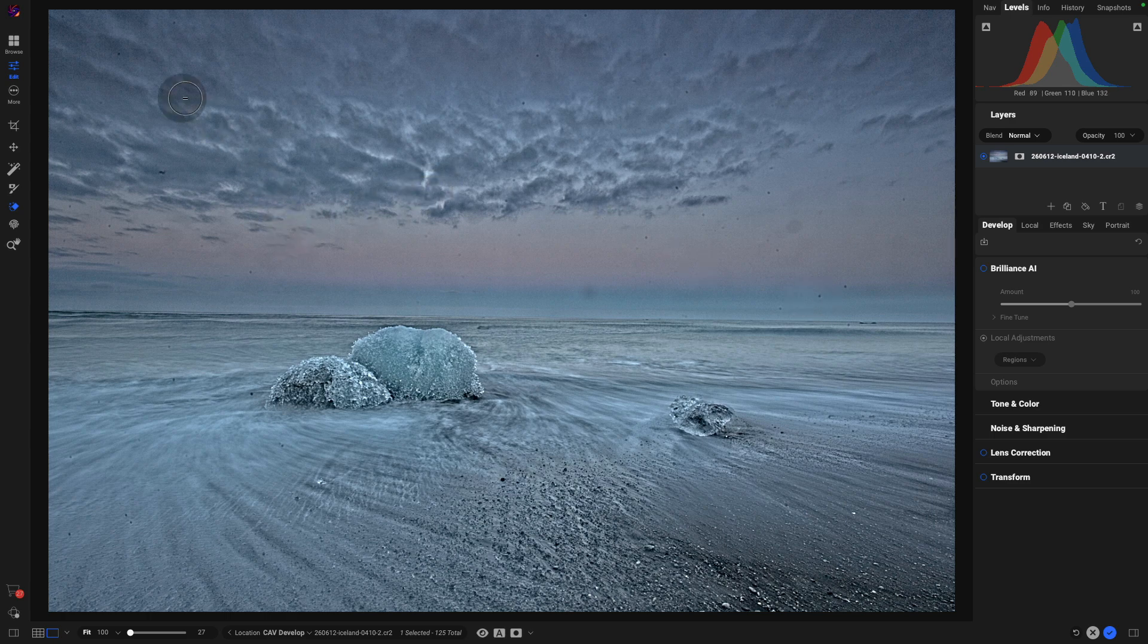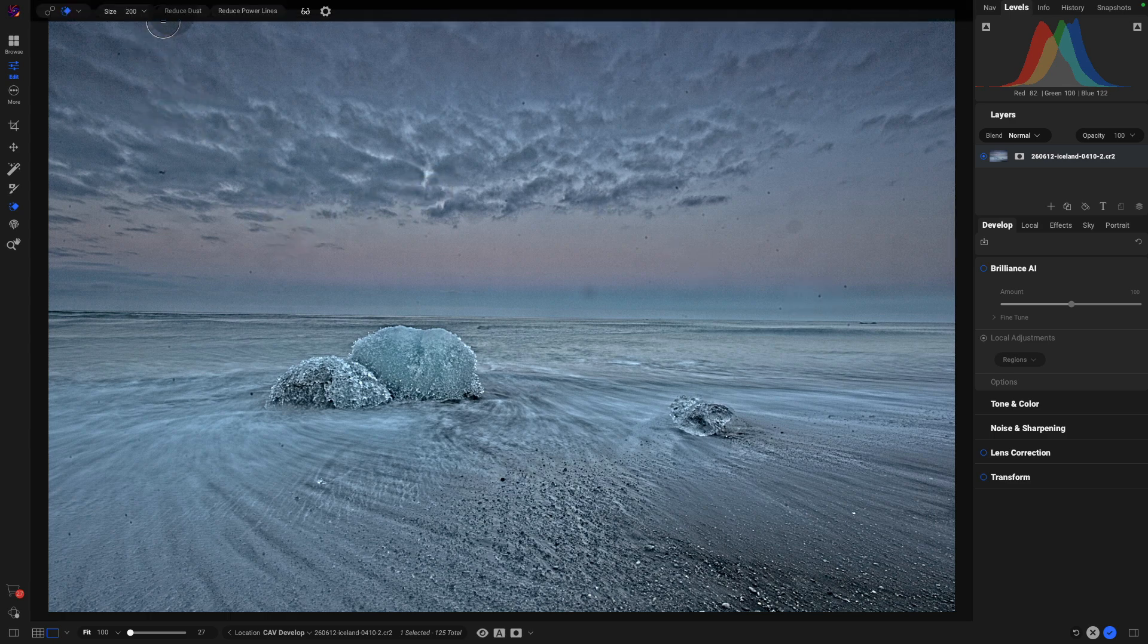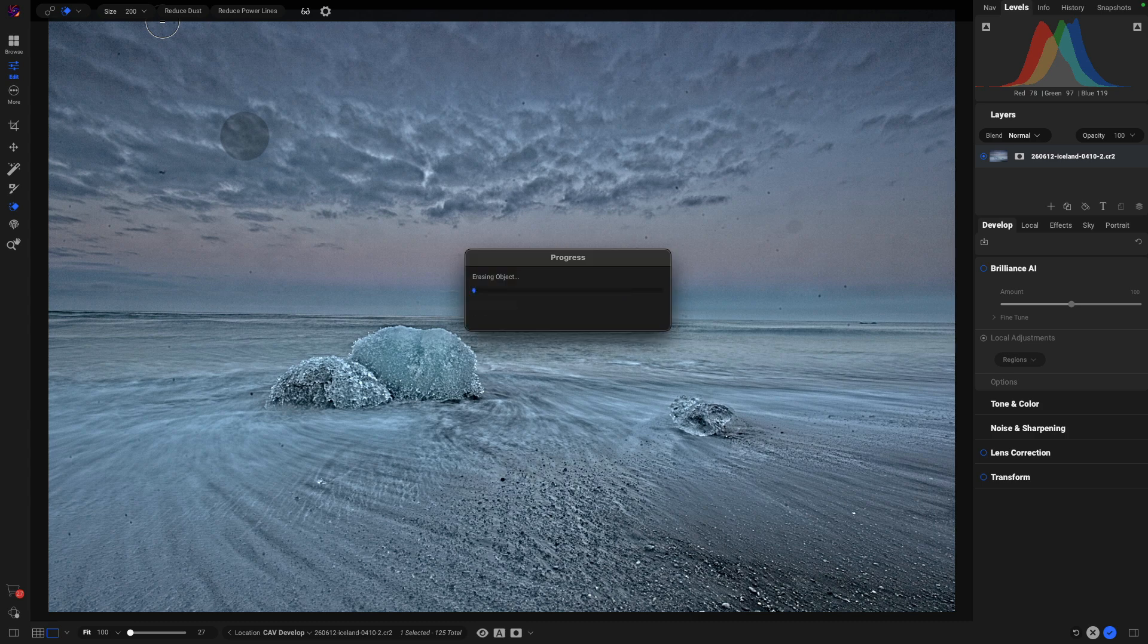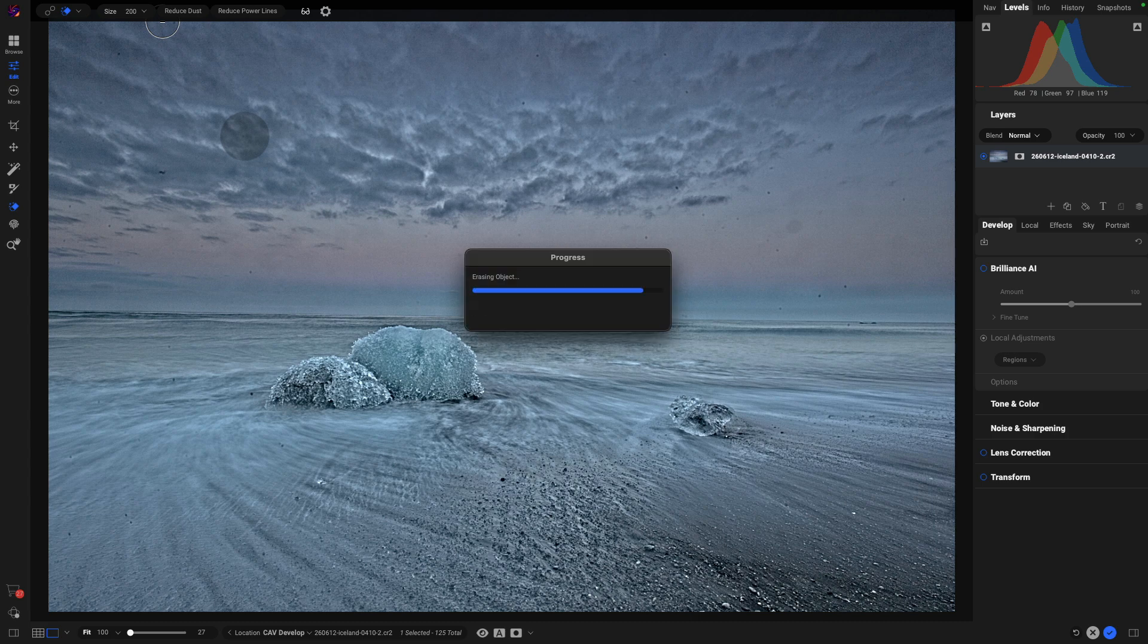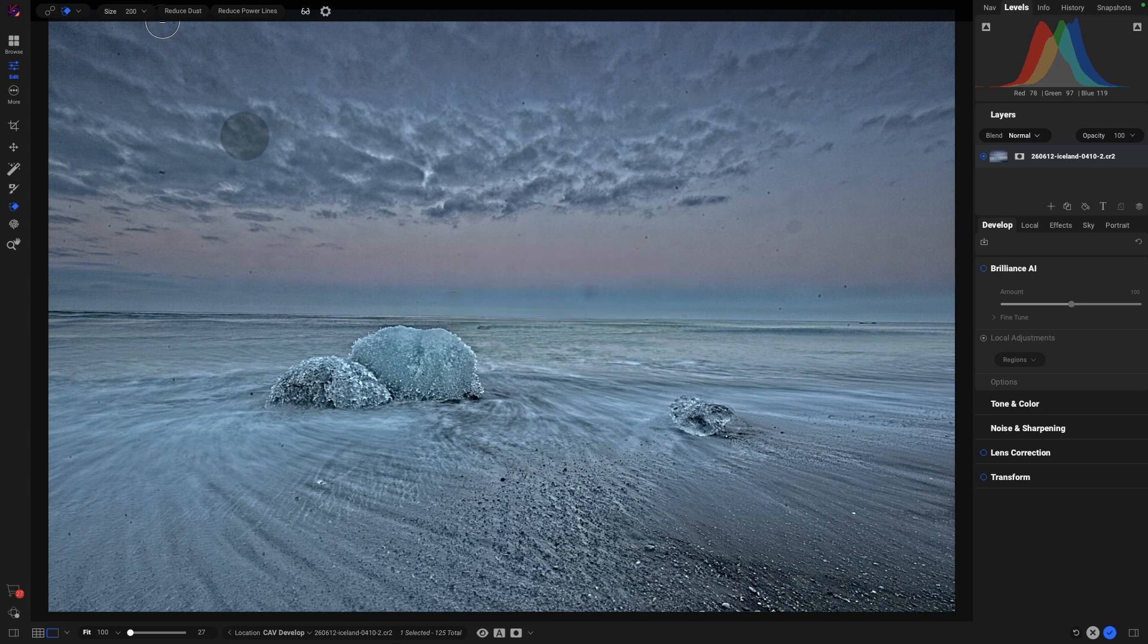So let us run it. As we look along the top, we can see we've got Reduce Dust and Reduce Power Lines as options. Let's just click Reduce Dust and let it run. I love the way it says using AI magic, it's great. And we'll see that all of the dust spots that are there, of which there are quite a lot, go away really quickly. They're gone. So many of those dust spots are just gone.